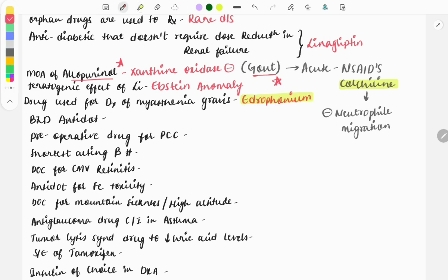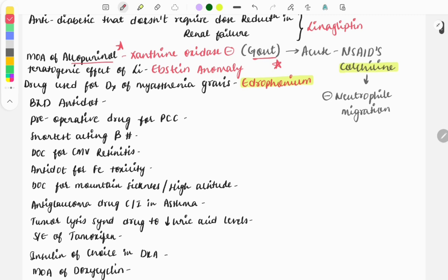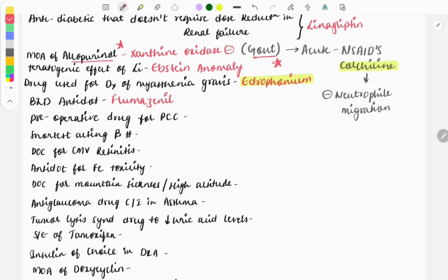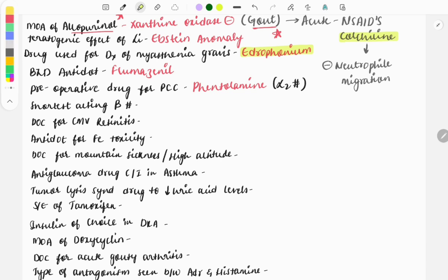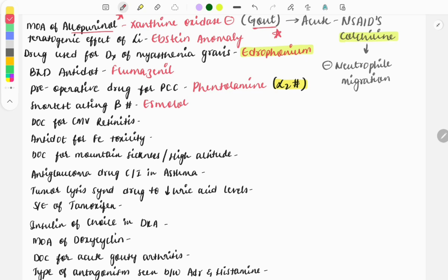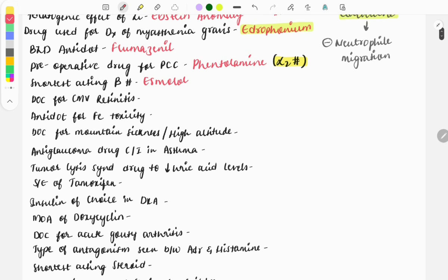Benzodiazepine antidote: it is flumazenil. Next question: preoperative drug for pheochromocytoma, it is phentolamine. This phentolamine is an alpha-2 blocker and is used for symptomatic relief in pheochromocytoma. Short-acting beta blocker: it is esmolol.